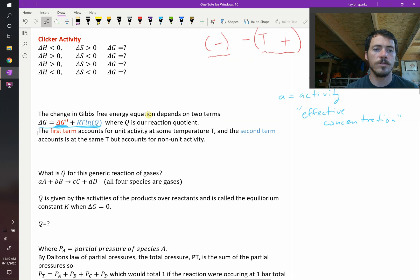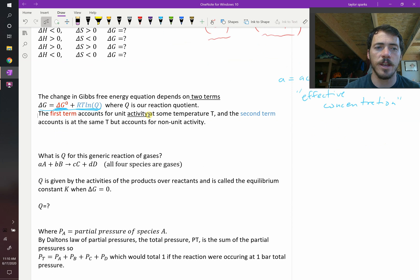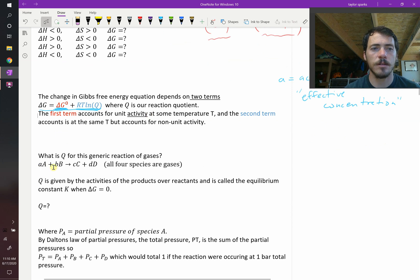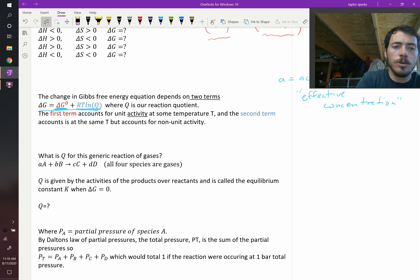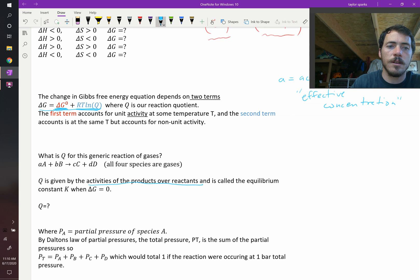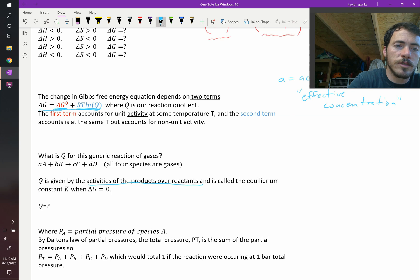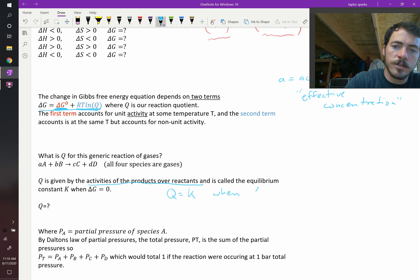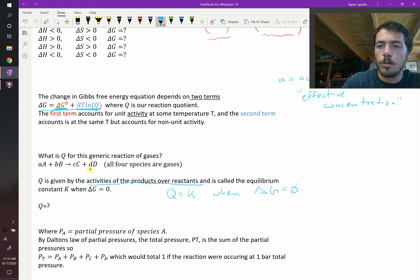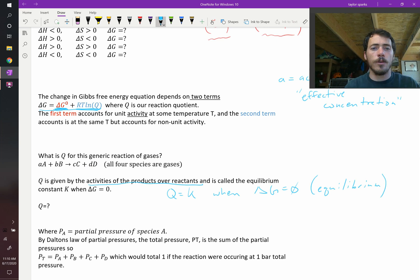What is the reaction quotient? Consider a reaction of some generic gases: A moles of gas A and B moles of gas B reacting to form C moles of gas C and D moles of gas D. The reaction quotient Q is written as the activities of the products over the reactants. When you're at equilibrium, Q equals K — Q equals K when delta G, the change in Gibbs free energy, equals zero. That's why K is referred to as the equilibrium constant.